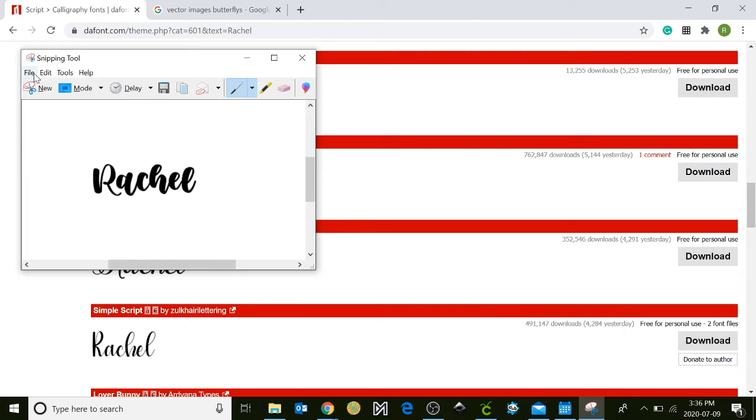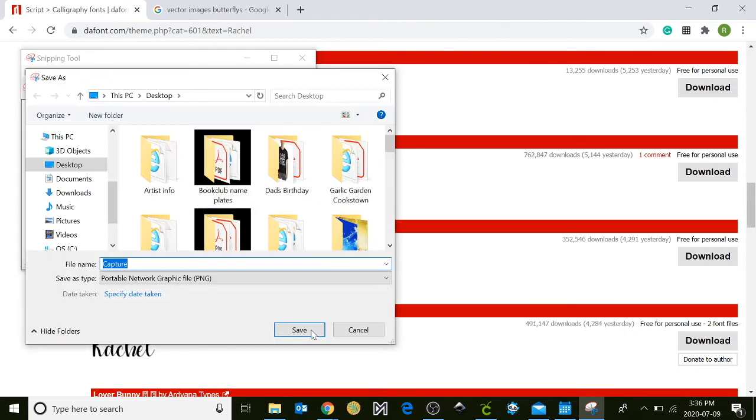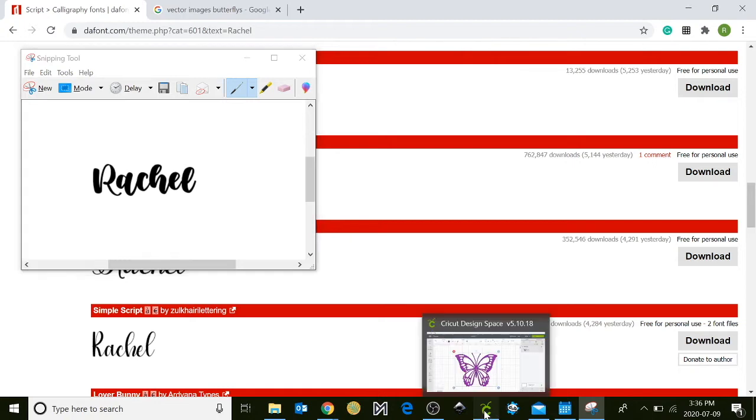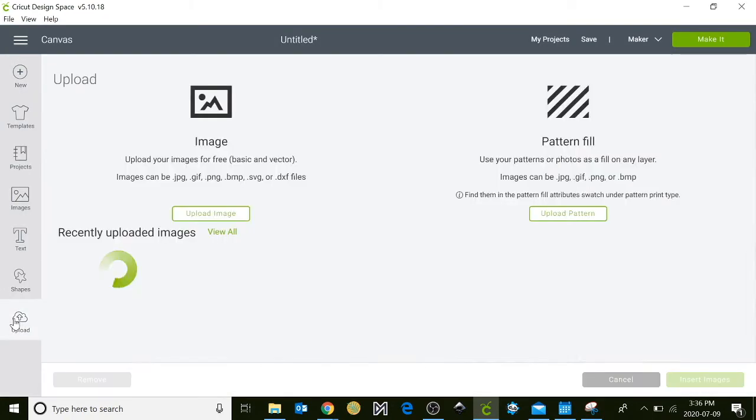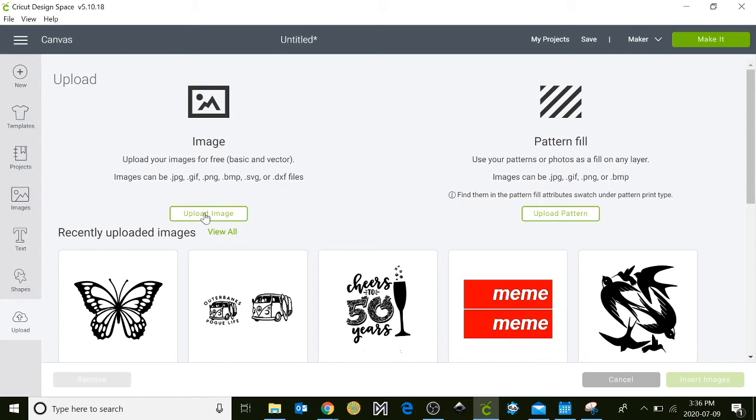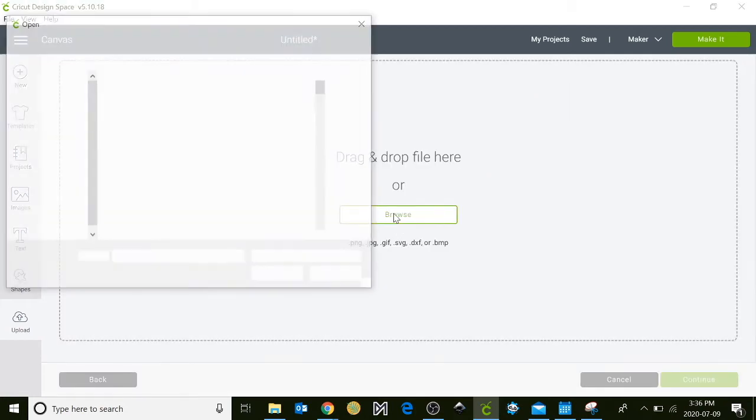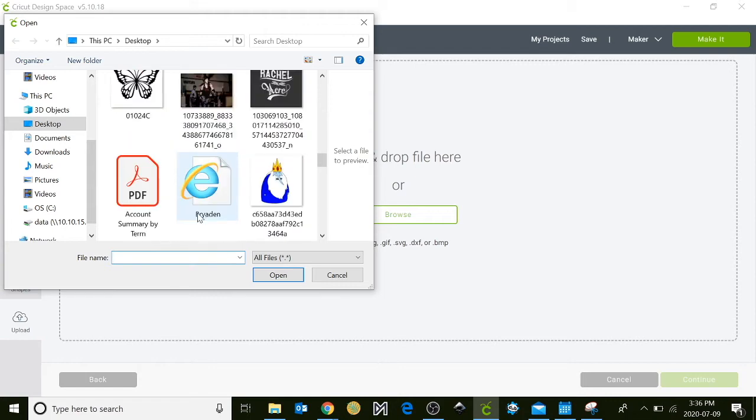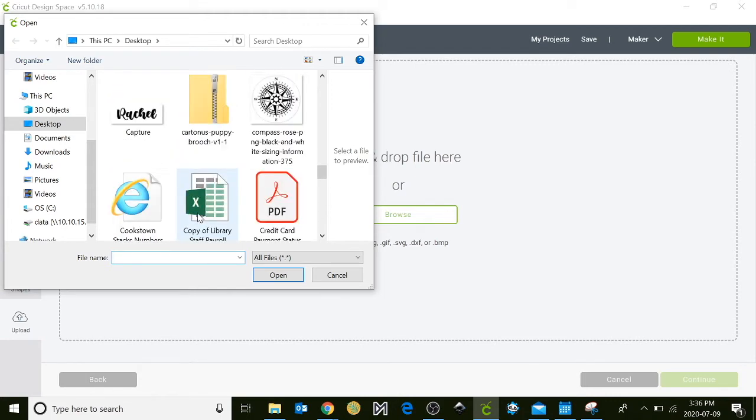I'm going to go to file, save as, and then I'm going to go back to my Cricut Design Space. So again I'm going to go to upload, upload my image, click browse, and then I'm going to scroll through and find my screen capture that we just did.